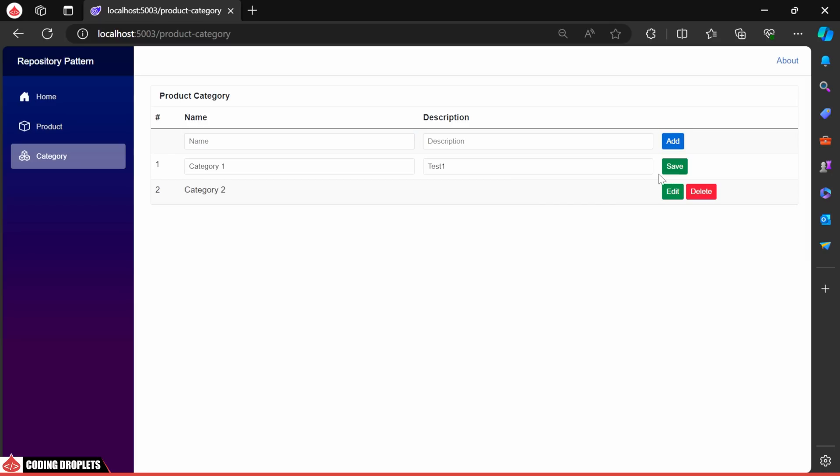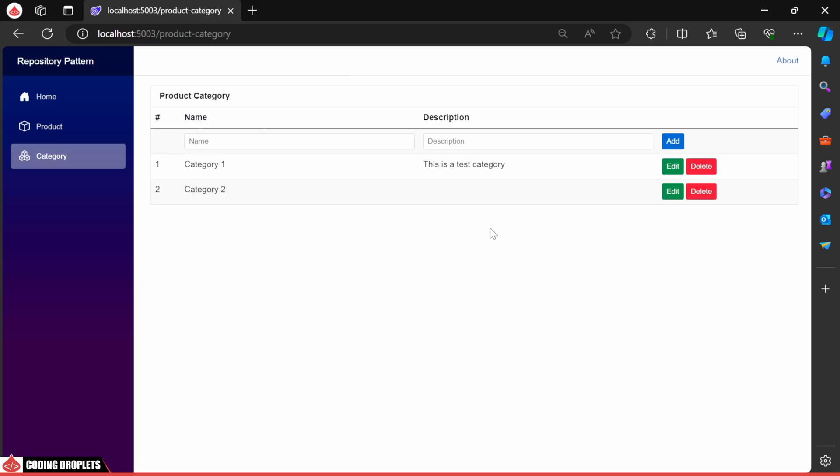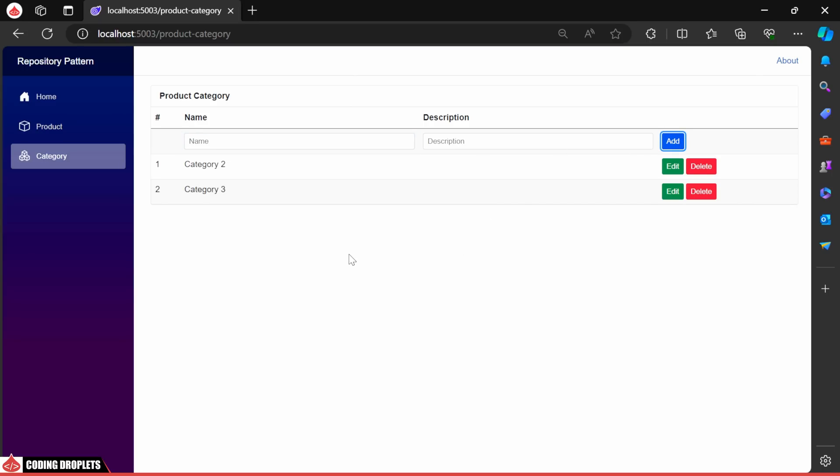Now, let's try editing the description of the first category. I'll provide some description and the update is successful. Next, I'll attempt to delete the category. The deletion process is also functioning as expected.